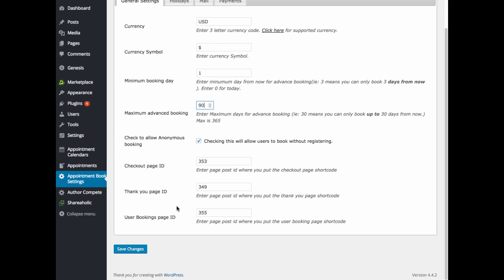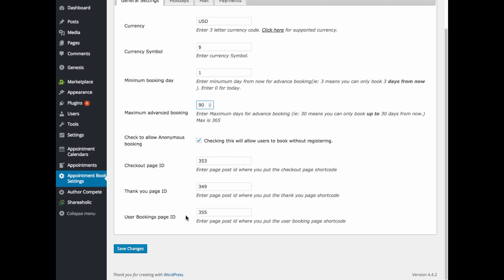The user bookings page ID is the ID of the page that you have created using the booking page shortcode. And this is a page that you will use to show all of your appointments that are upcoming.